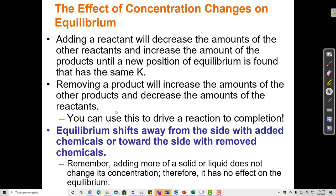If a system is at equilibrium and the reactants and products are balanced so that they equal K, and I add more reactant, then what I'm actually calculating at that point would be Q. I would see that Q and K are not equal, because I just added more reactant. The system is going to shift so that Q and K are equal, converting some of that reactant to product in order to restore equilibrium.